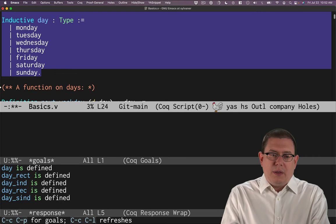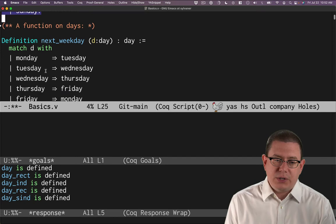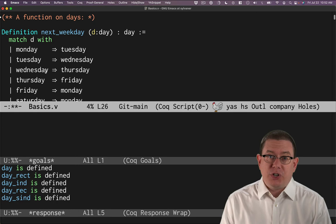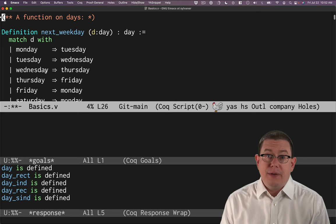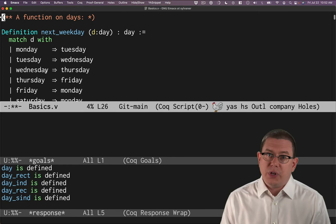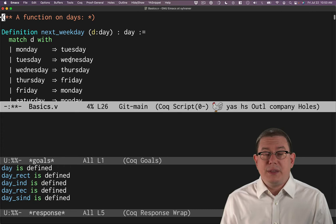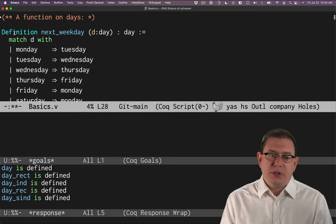So, with that out of the way, we've defined a type now for days. What about writing functions on that type? Here's a function for the next weekday after a given day. This is a feature called pattern matching. Pattern matching is one of the really elegant, great features of functional programming. If you haven't learned about that before, now's a great time to learn about it. In this case, the pattern matching we're using in Coq looks a lot like OCaml. Coq itself is even implemented in OCaml.